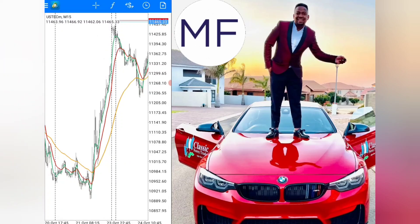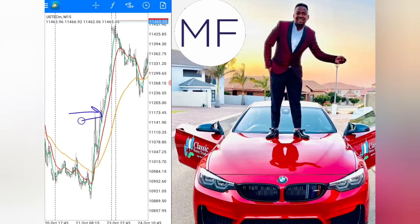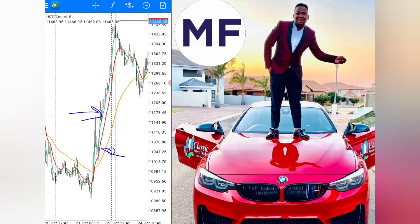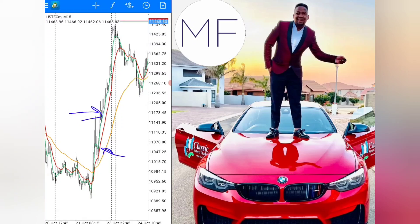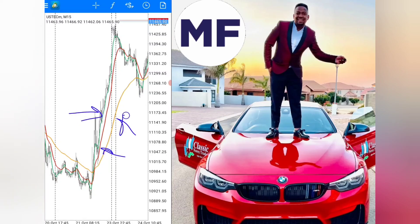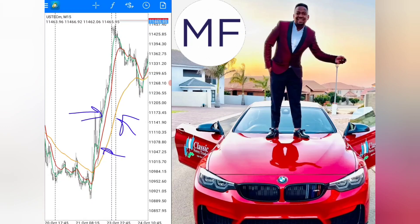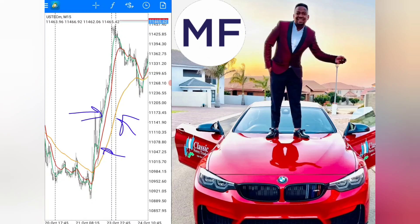The strategy is very simple — you need a green moving average, a red one, and also an orange one. I'm going to show you how to set all this up in just a few seconds.